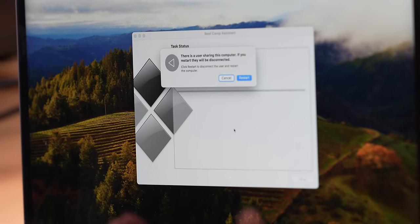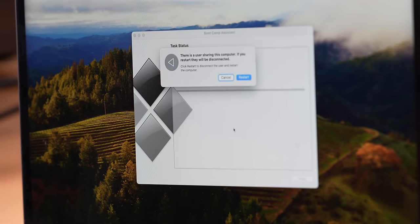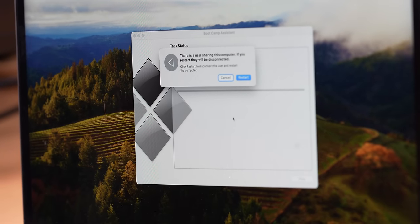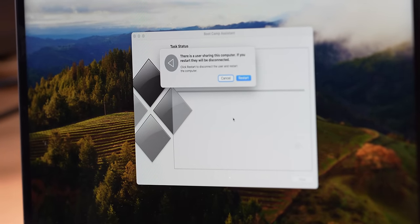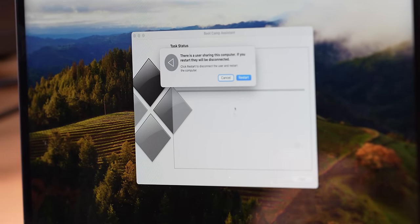It says there are users sharing this computer. If you restart, they will be disconnected. Let's restart. I don't know who's on my computer. Are you guys? Are you hacking me? Better not be. Got my eye on you. So that message was because I actually connected from my other machine to copy over the ISO file, and it was still connected. You probably won't get that message.